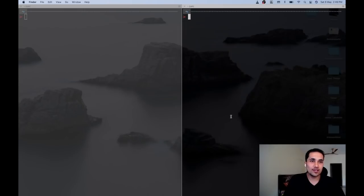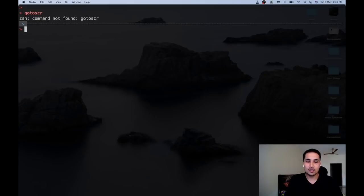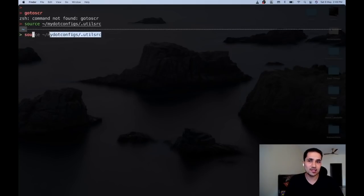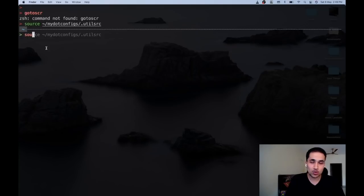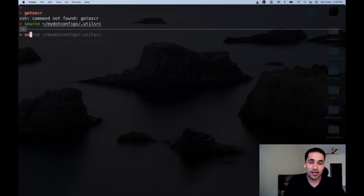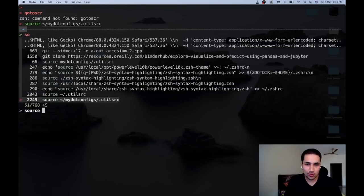Another cool thing — if I'm sourcing something, as I type 'sou' it's giving me autocomplete. I'm using oh-my-zsh, which is really cool, along with a theme and the zsh-autosuggestions plugin. Having this makes you super productive. I just press a few characters and it's already giving me autocomplete suggestions.